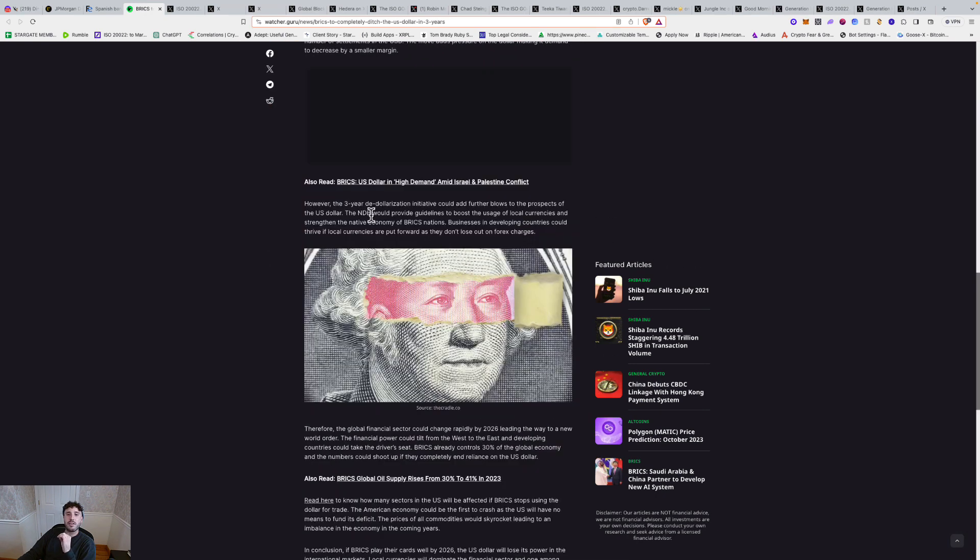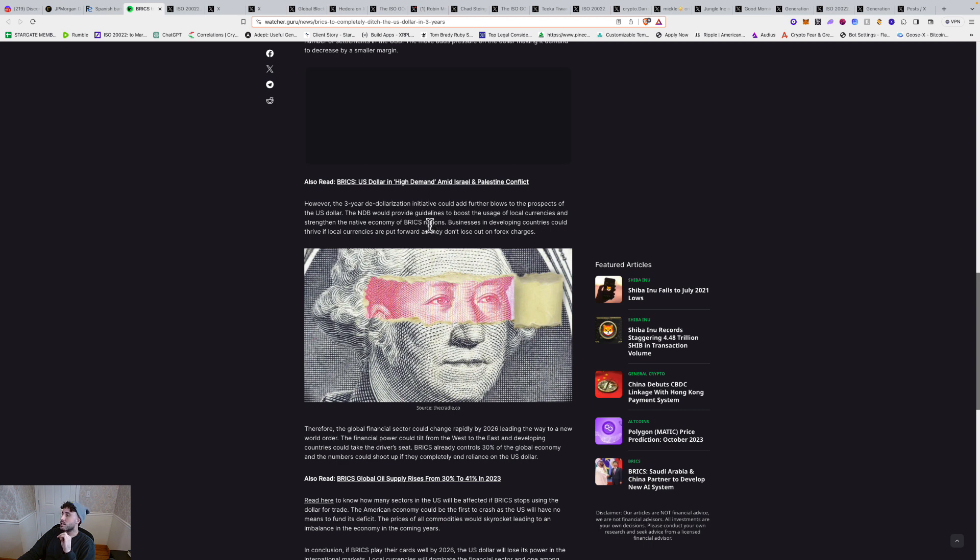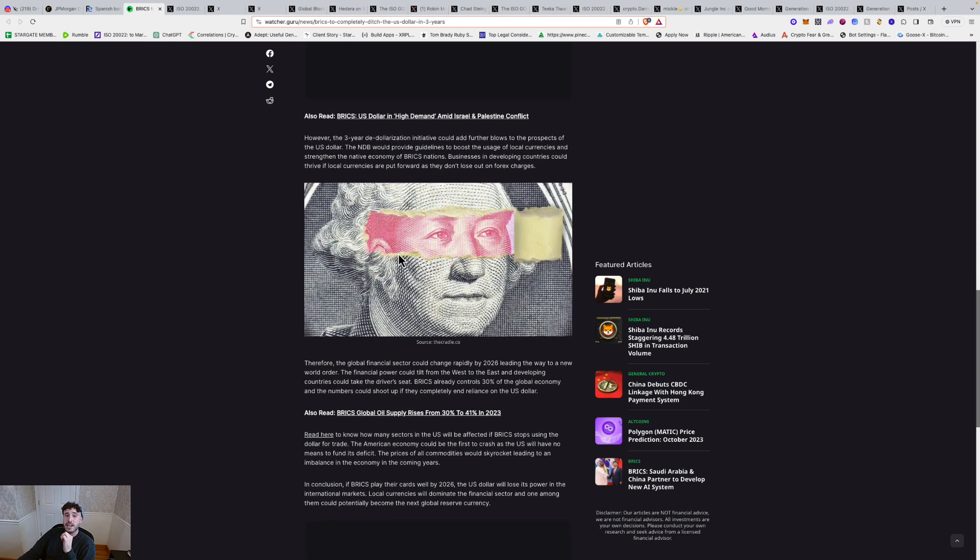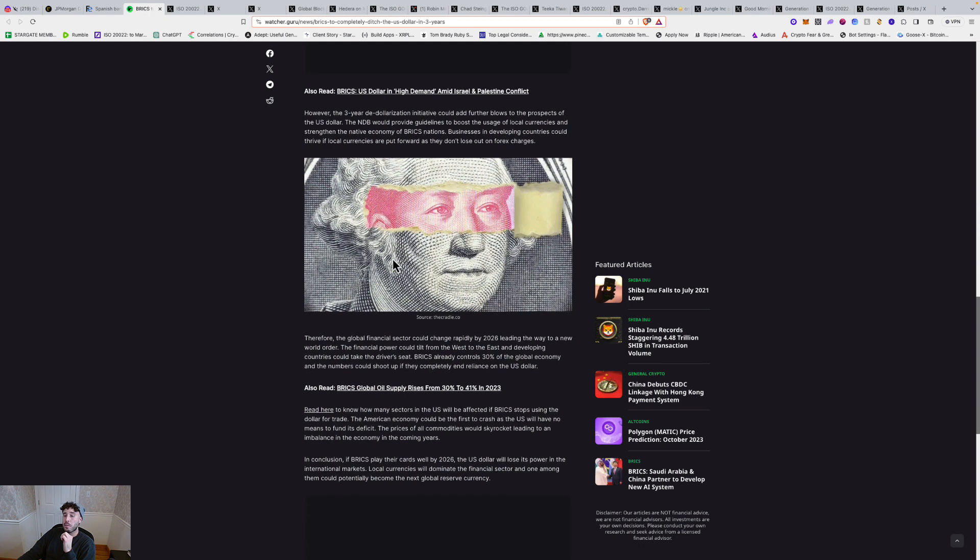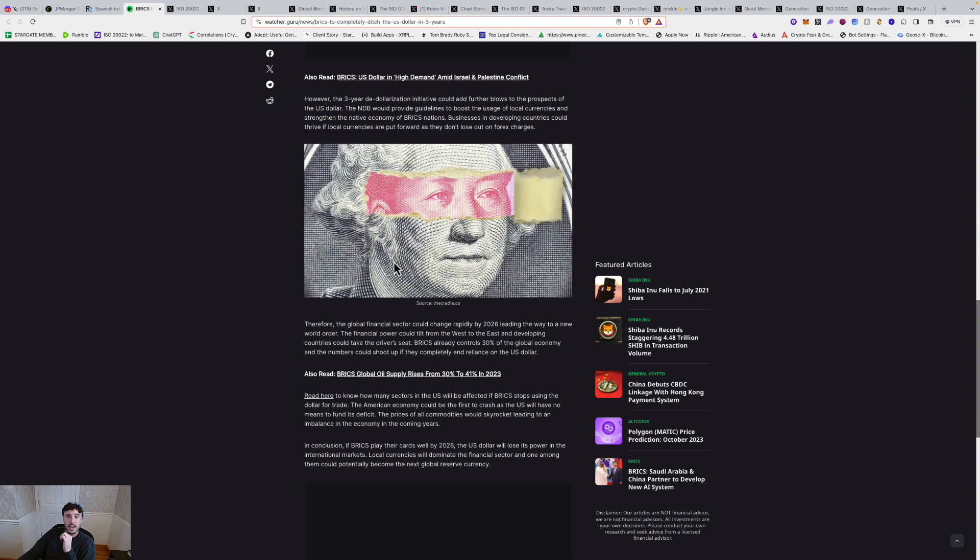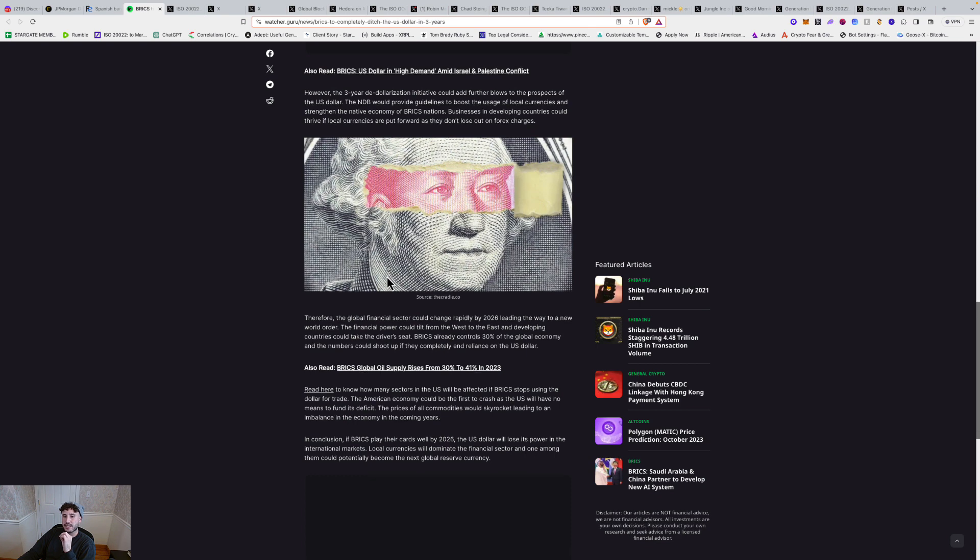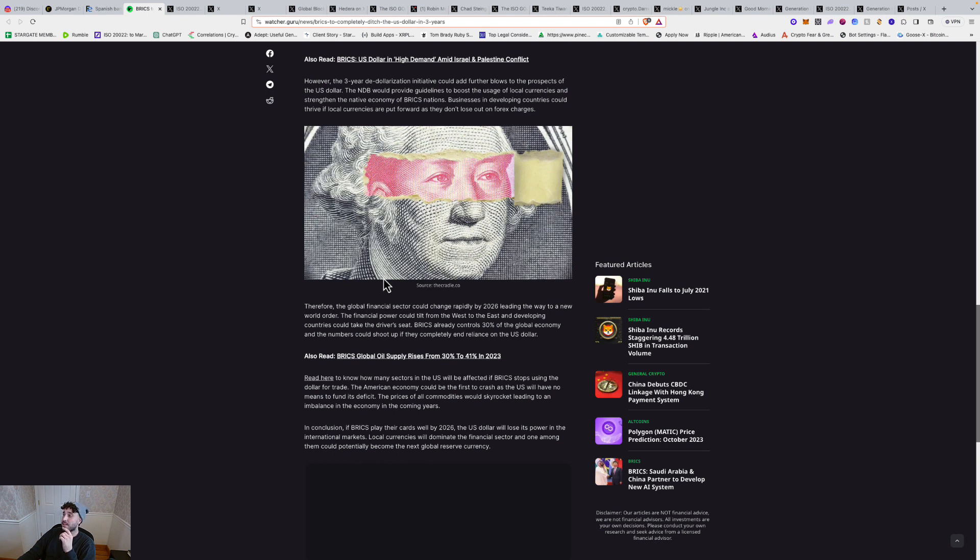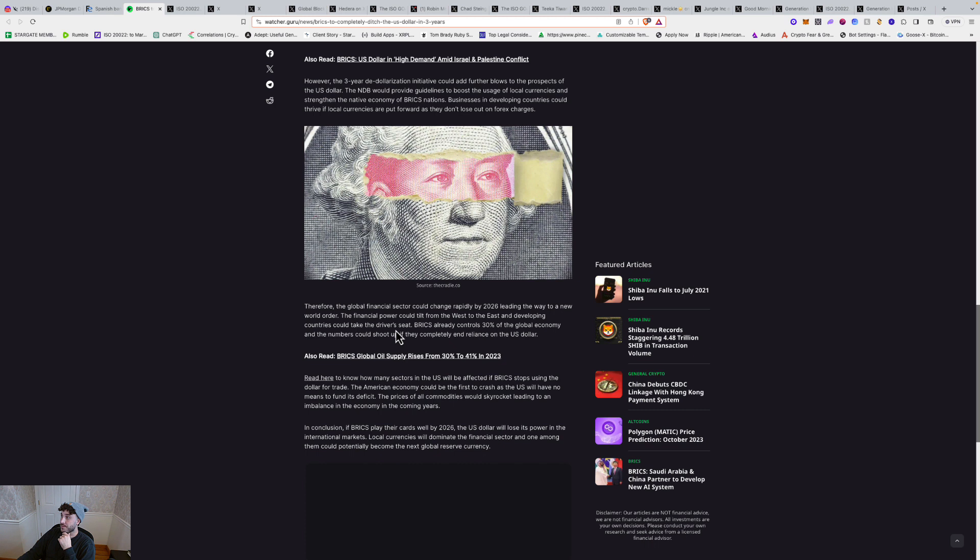However, the three-year de-dollarization initiative could add further blows to the prospects of the U.S. dollar. Businesses in developing countries could thrive if local currencies are put forward as they don't lose out on foreign forex charges. Therefore, the global financial sector could change rapidly by 2026, leading the way to a new world order. Man, I got something to read you after this. The financial power could tilt from the west to the east and developing countries could take the driver's seat.